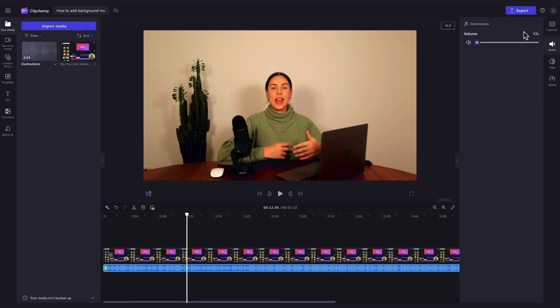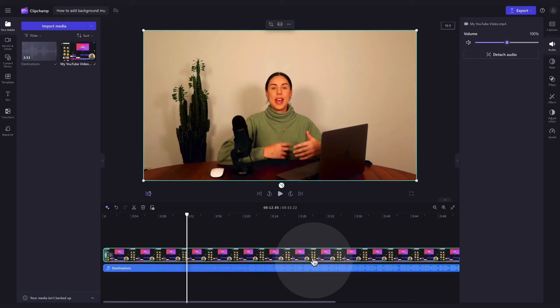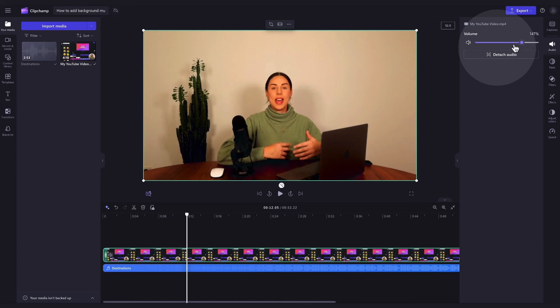Lastly, if you need to, you can also adjust the volume on your video by clicking on the video in your timeline, heading back to the property panel and clicking into the audio tab and as you did before, just drag the slider to either increase or decrease the volume of your video.